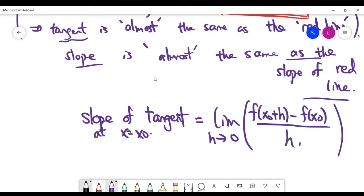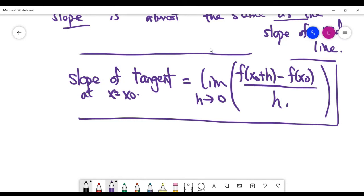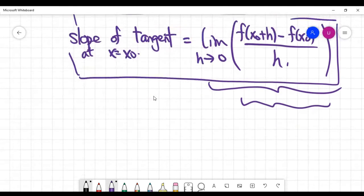So the slope of the tangent at the point x equals x naught is given by the limit as h goes to zero of f of x naught plus h minus f of x naught, divided by h. This formula means the slope of the tangent at the point x equals x naught can be computed by finding this limit. The expression inside the bracket describes the slope of the straight line connecting the two points on the curve, and as h goes to zero, this line becomes almost the same as the tangent line.